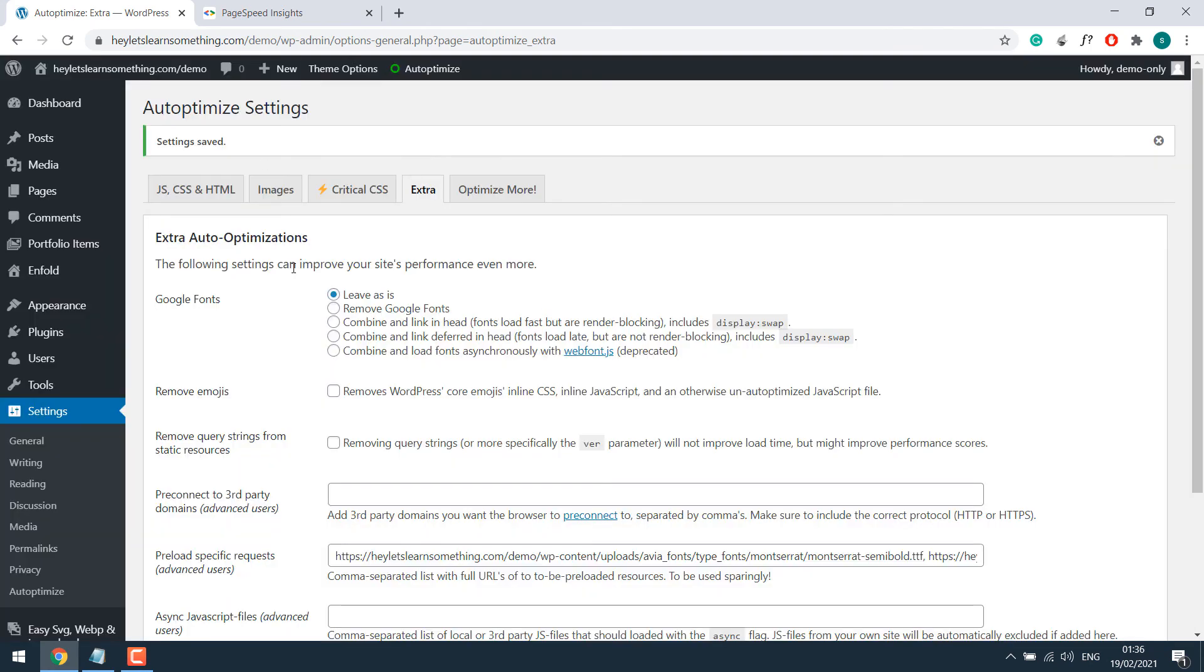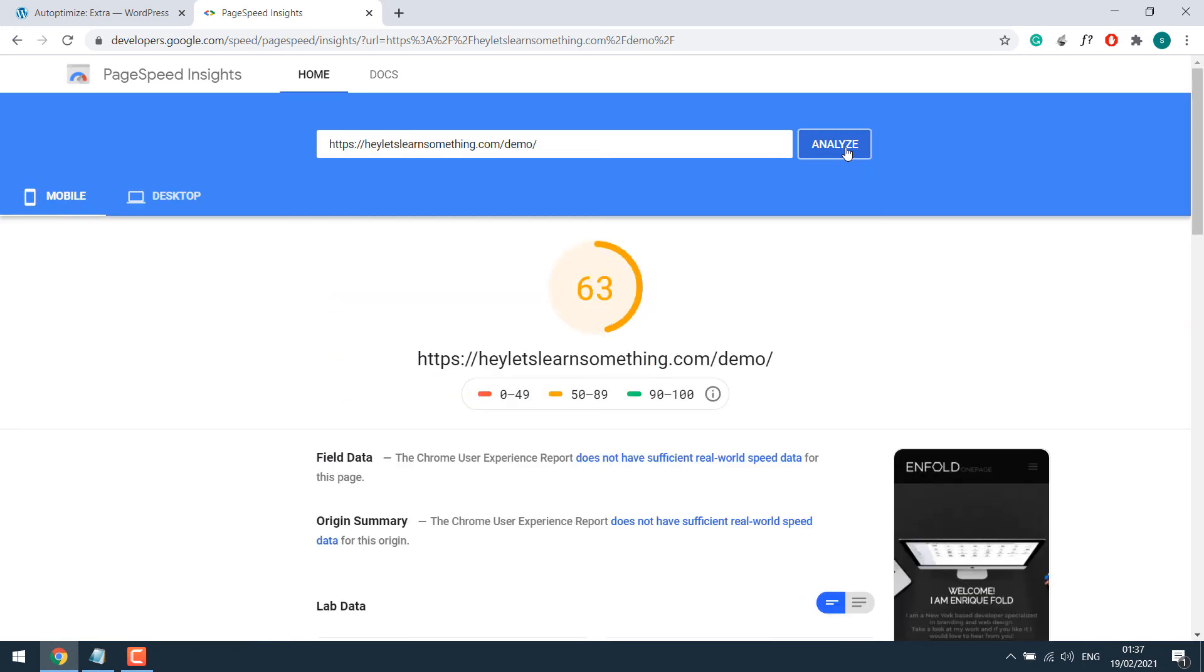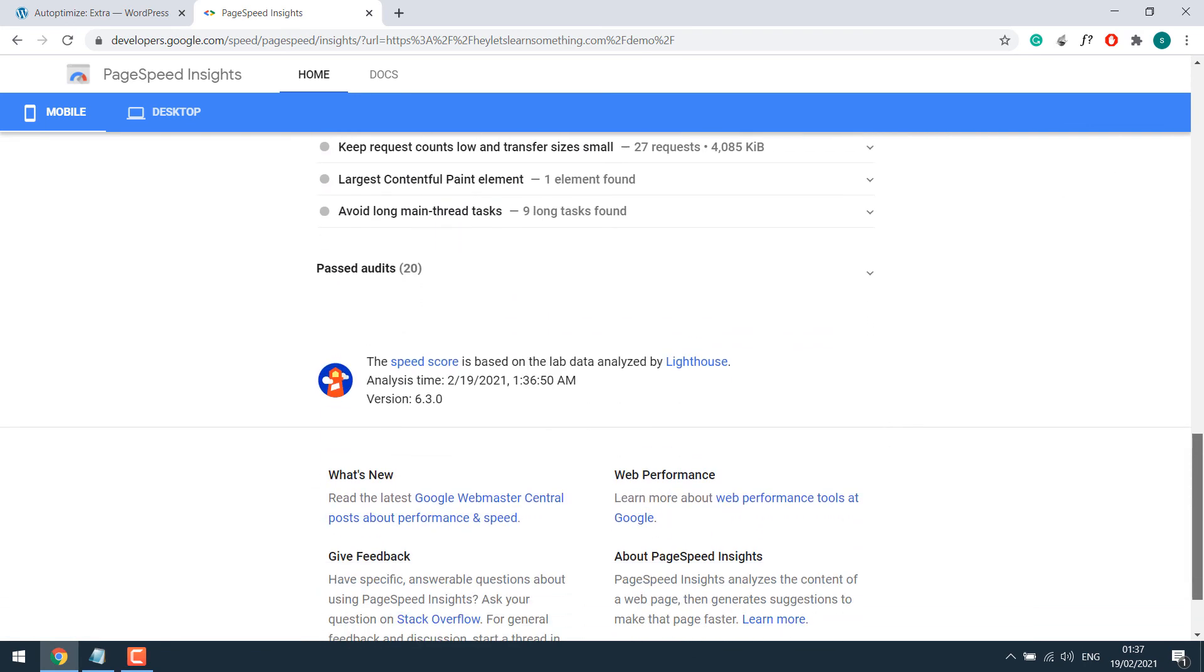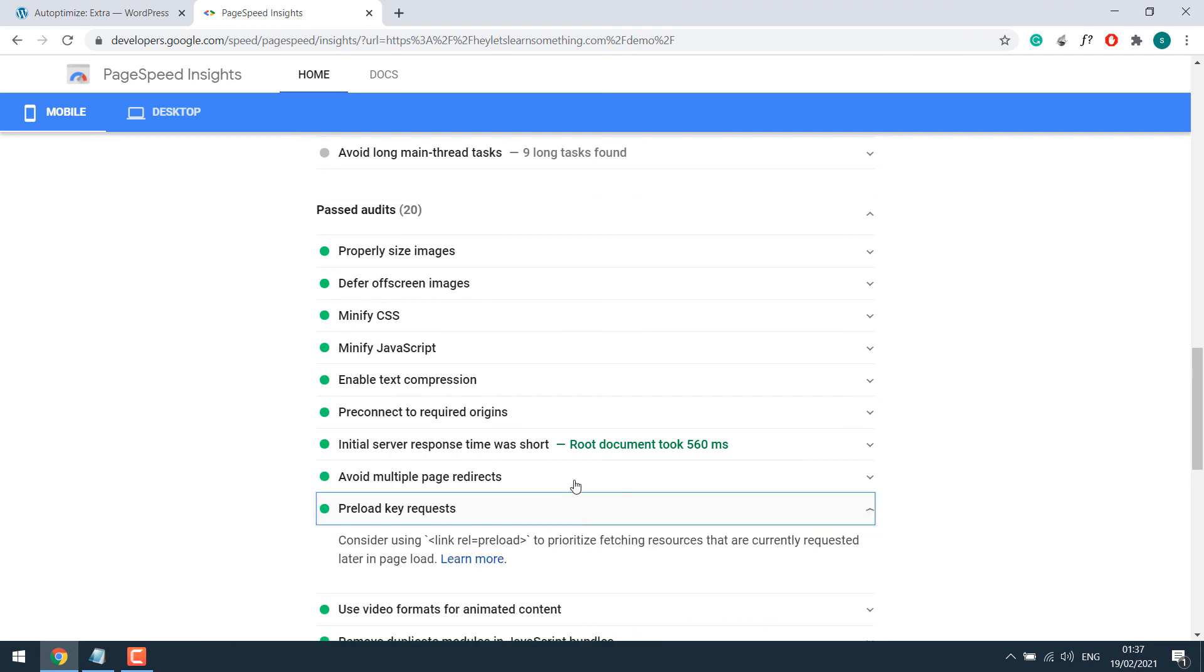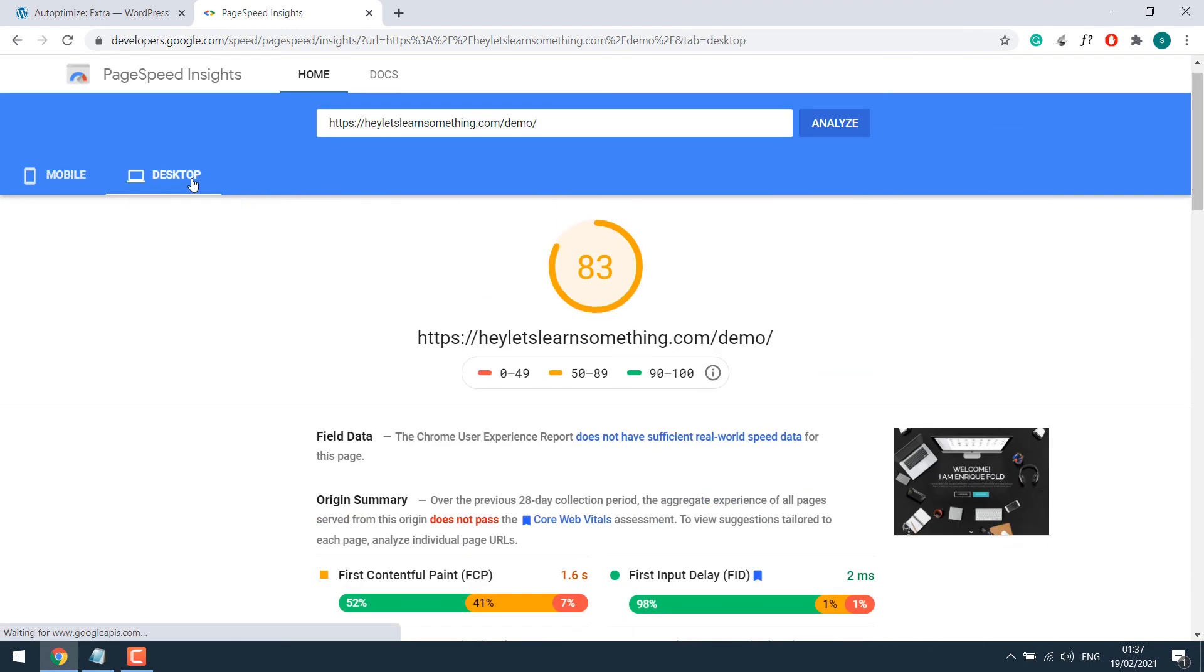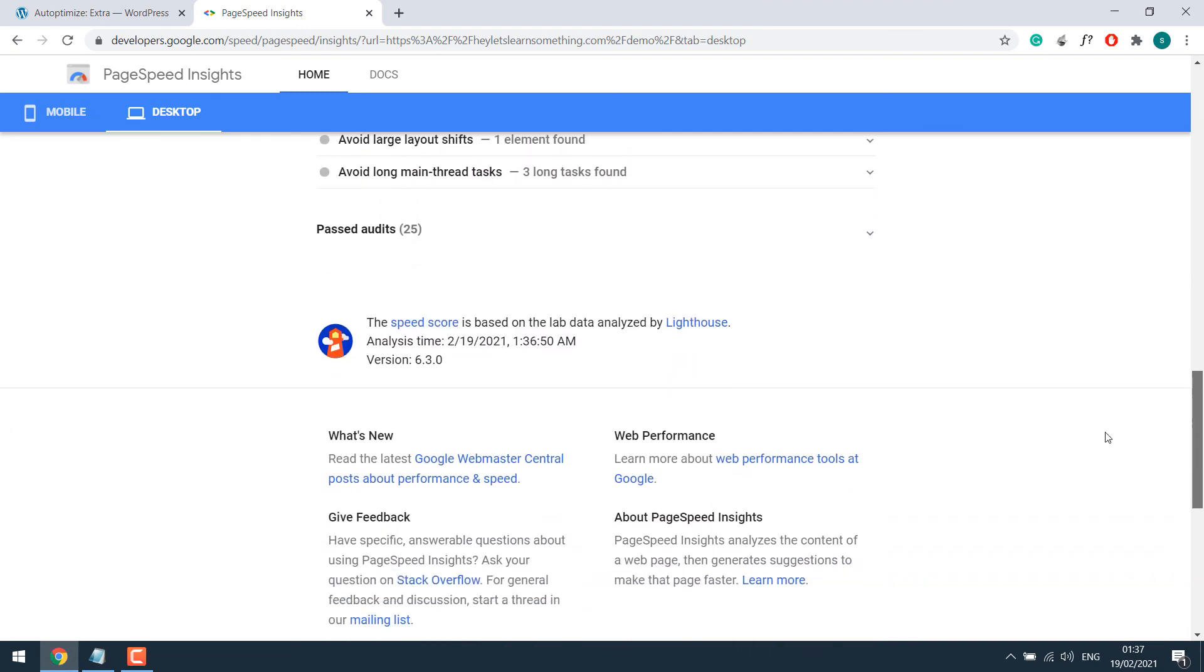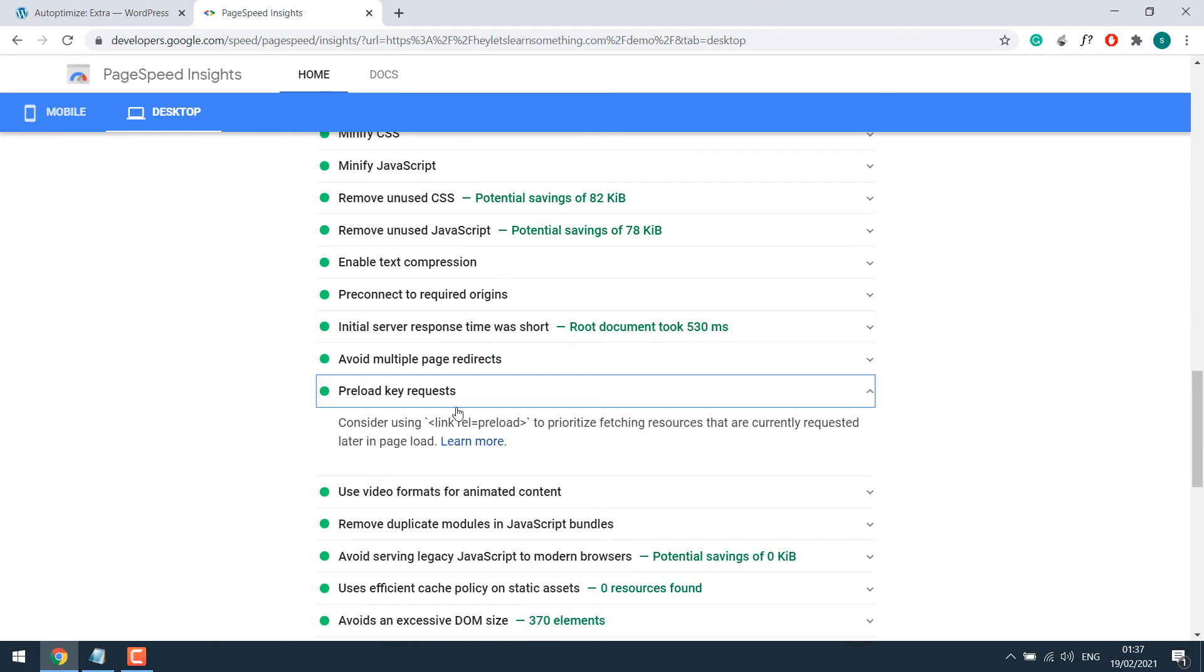And let us check the website again. Analyze. So the score also has improved. And preload request is gone. Let me check on past audits. So it's all done for mobile. And even for the desktop. So it's fixed too for the desktop.